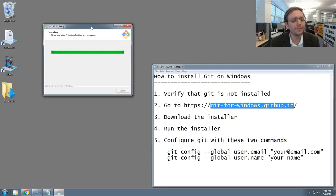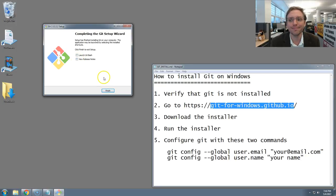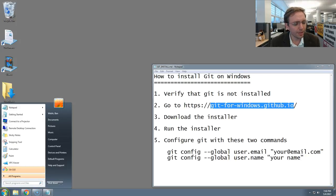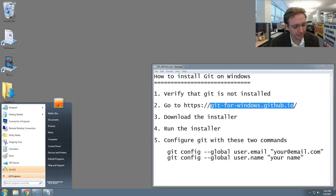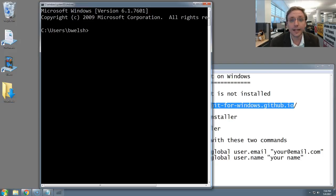All right, almost there. Great. The installation is finished. I'm going to uncheck this box that says View Release Notes because I don't need to see them. And then I'm going to hit Finish. Now, I'm going to return to the Start menu, and again, I'm going to type CMD and hit Enter.